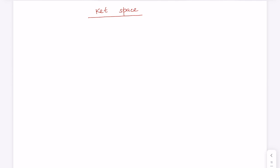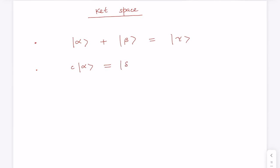The ket state is a state vector in the complex vector space and contains all the information about the physical state of a particle. Some useful properties of ket vectors: first, if there are two kets |α⟩ and |β⟩, they can be added and the addition results in another ket |γ⟩. Second, if you multiply a ket by a complex number c, it results in another ket.